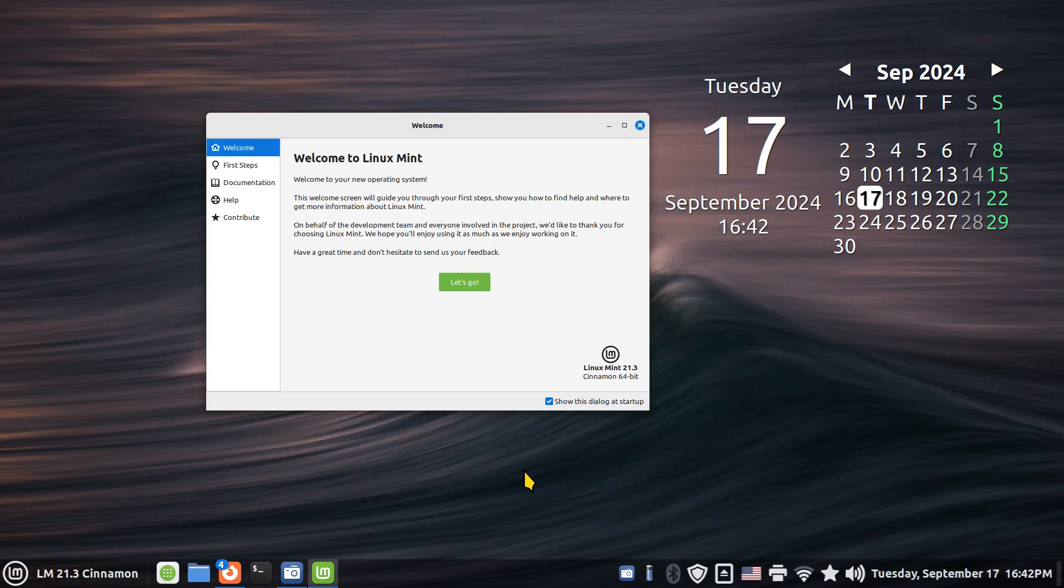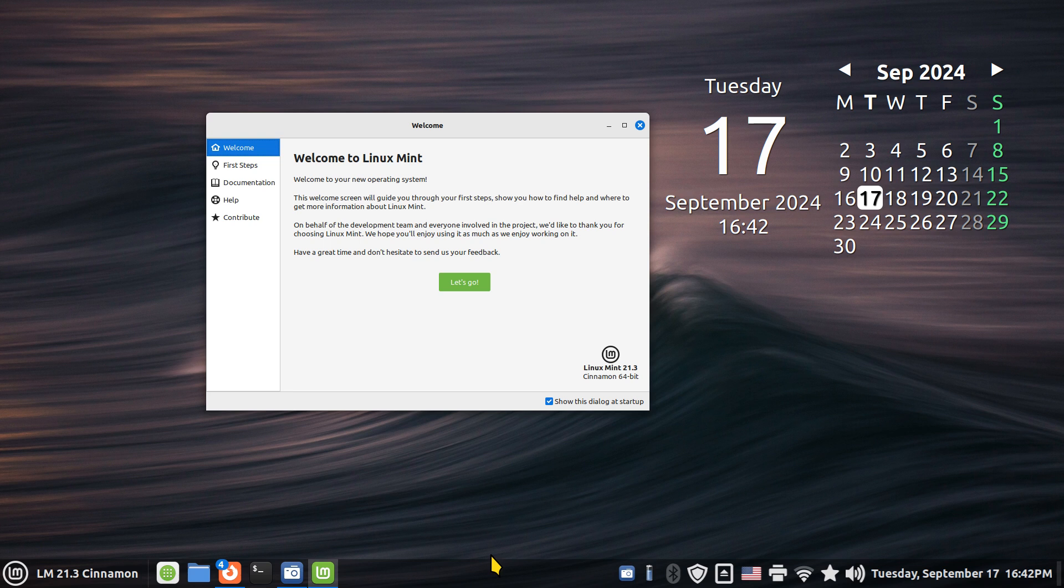Hello folks, welcome to Linux Mint 21.3 Cinnamon. Today I'm going to talk a little bit about your left zone on your panel. Your panel bar is broken down by three zones.